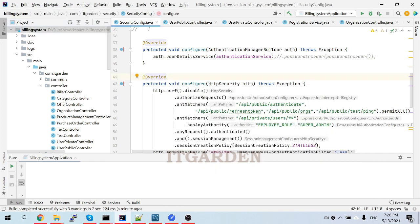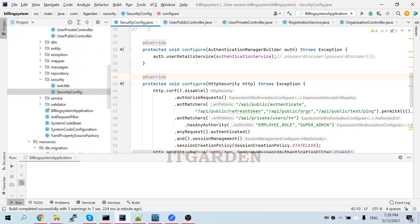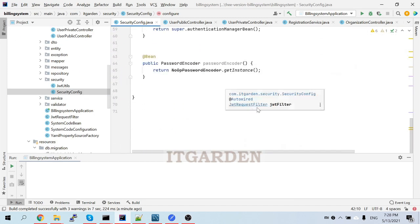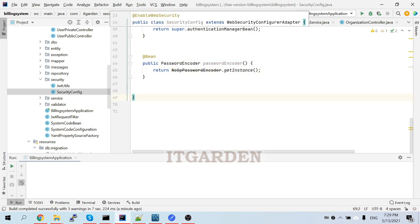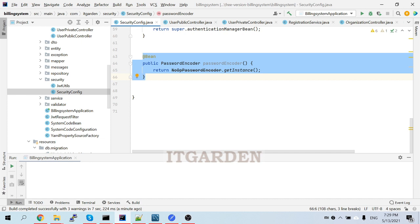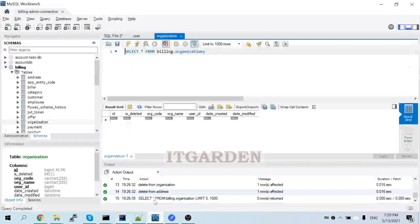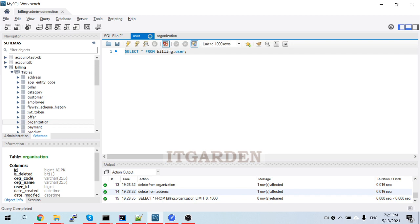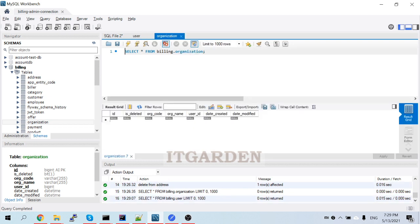In the security config, as of now we have given password encoder NoOps — PasswordEncoder.getInstance(). This will store the password as plain text. As of now we don't have any data in the database.